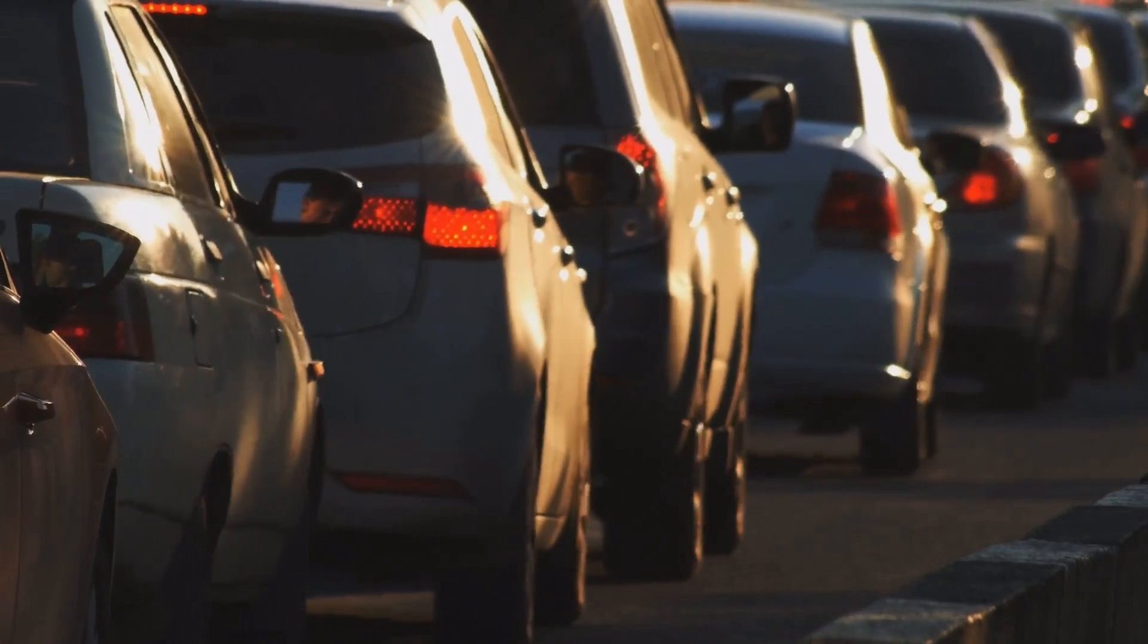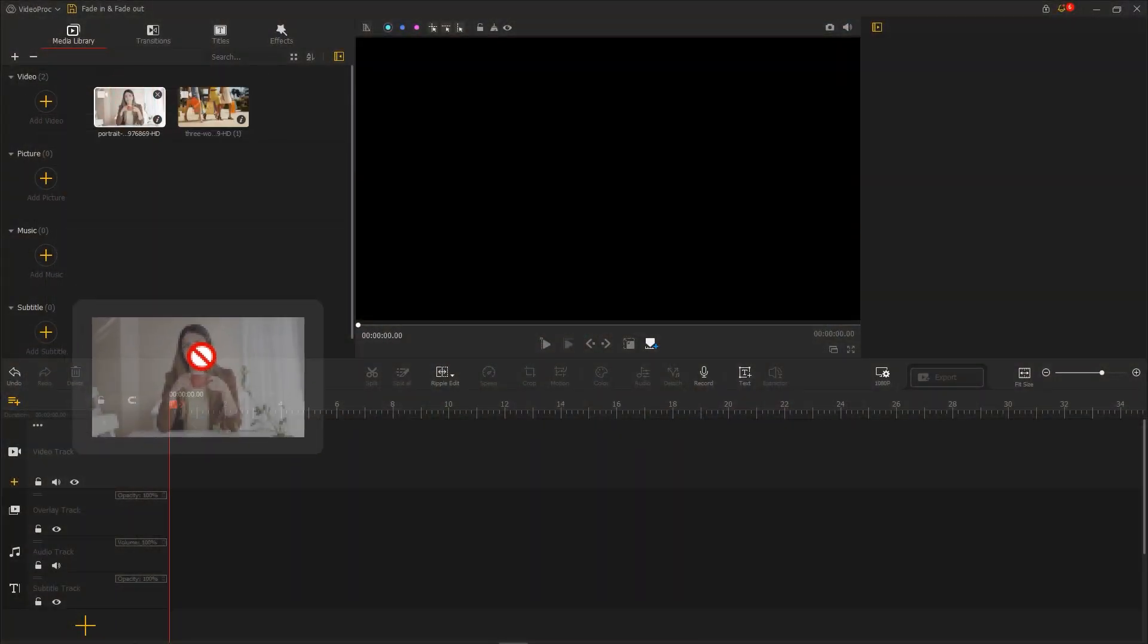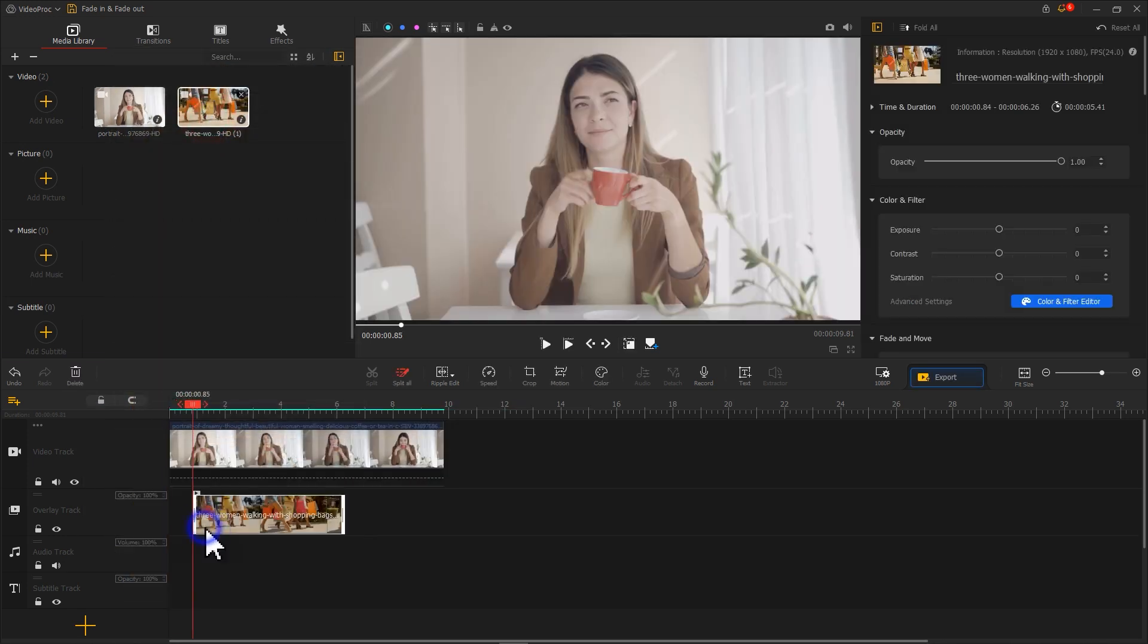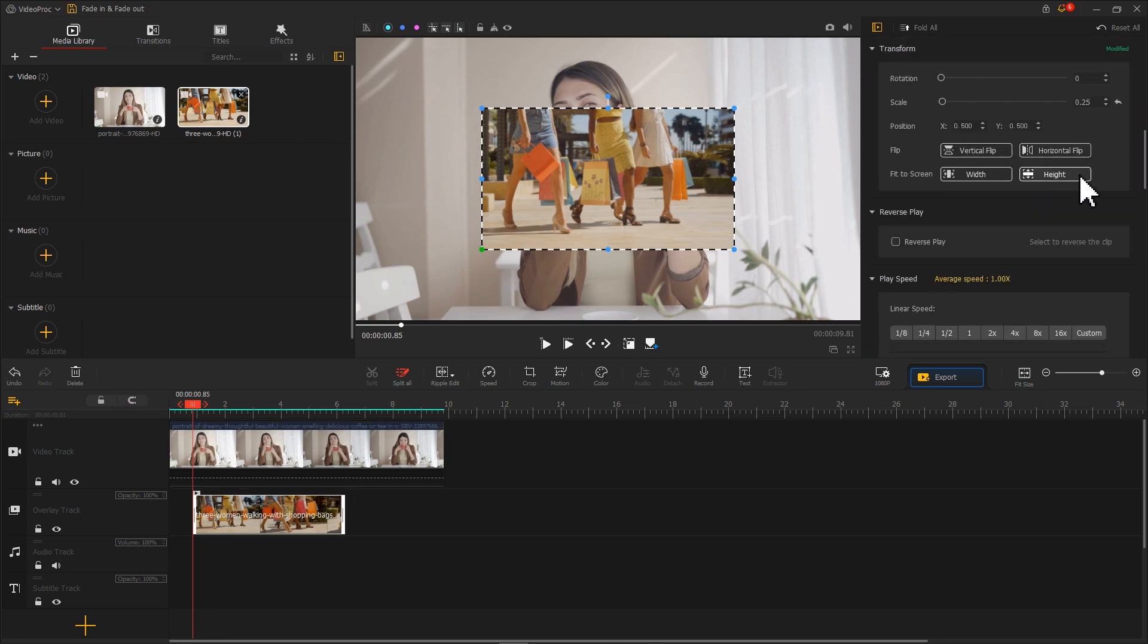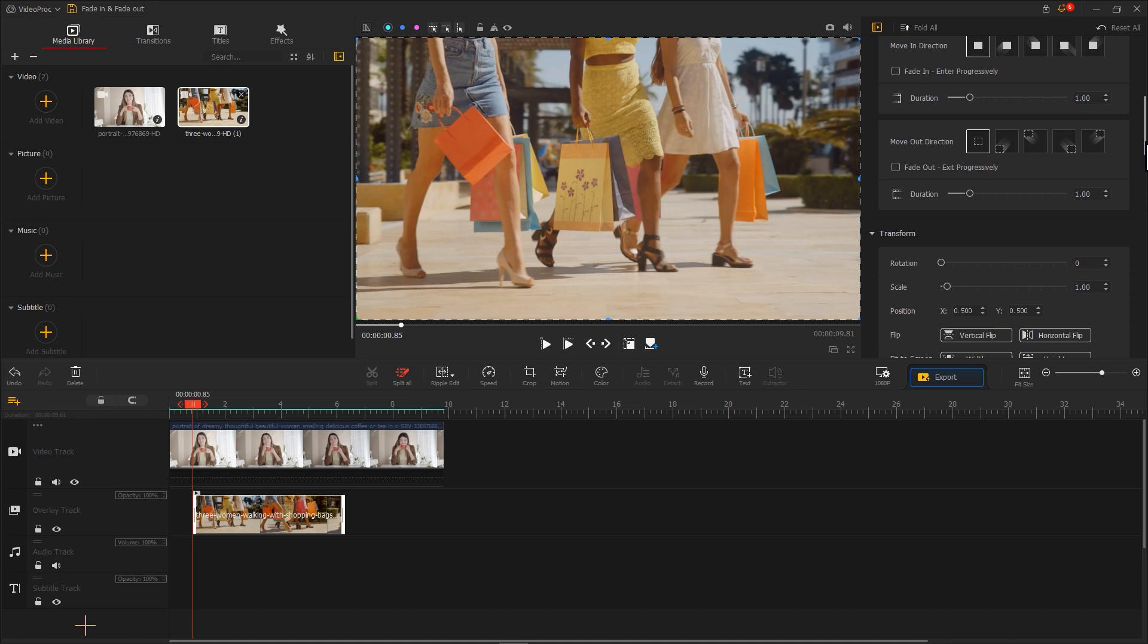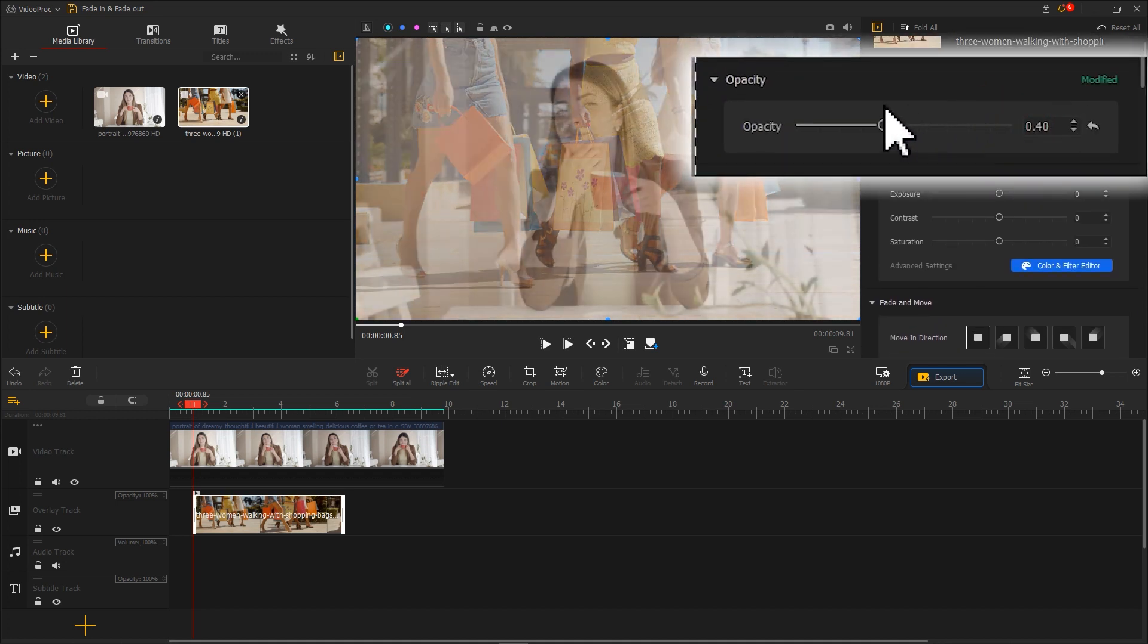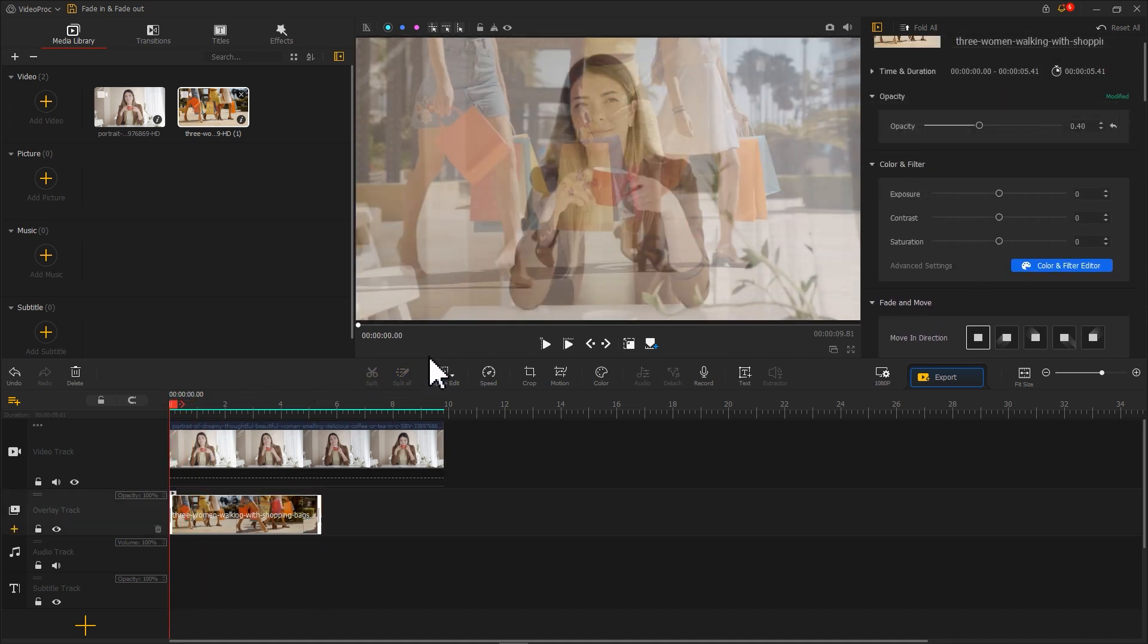In addition, you can also create a dissolve effect with a long duration by using the overlay track in VideoProc. At the beginning, drag the main footage into the video track. And then drag the second footage to the overlay track. After that, adjust opacity in Inspector. And here you go.